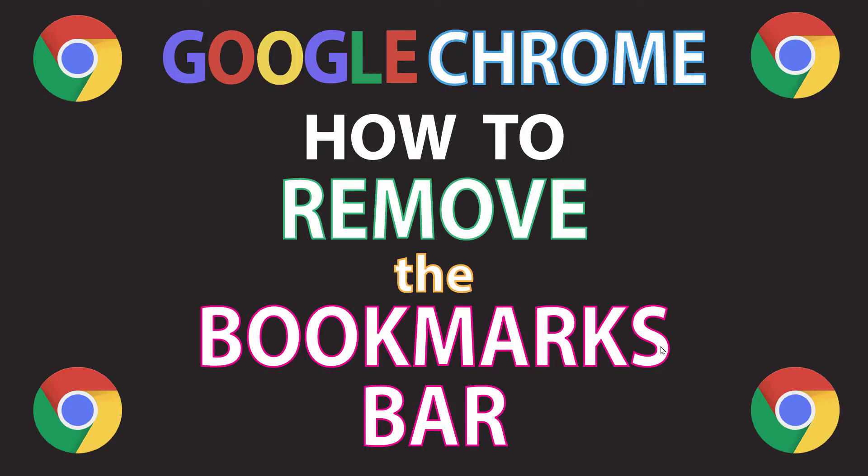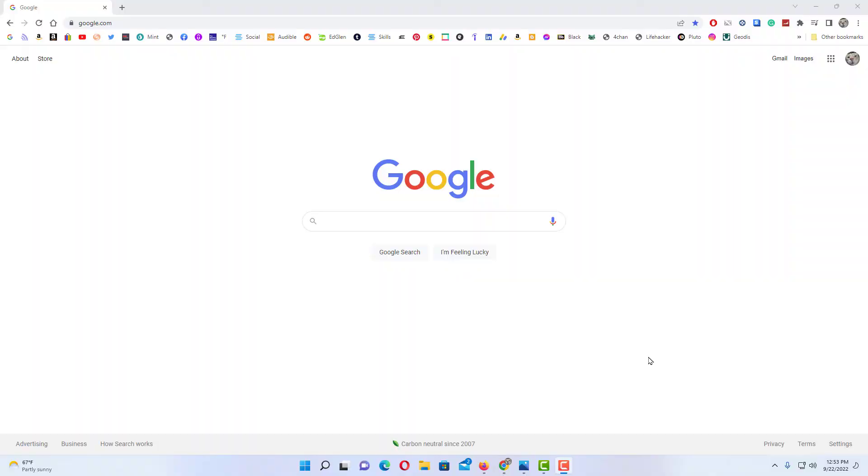This is going to be a video tutorial on how to add or remove the bookmarks bar in the Google Chrome web browser. I'll be using a desktop PC for this. Let me jump over to my browser here.